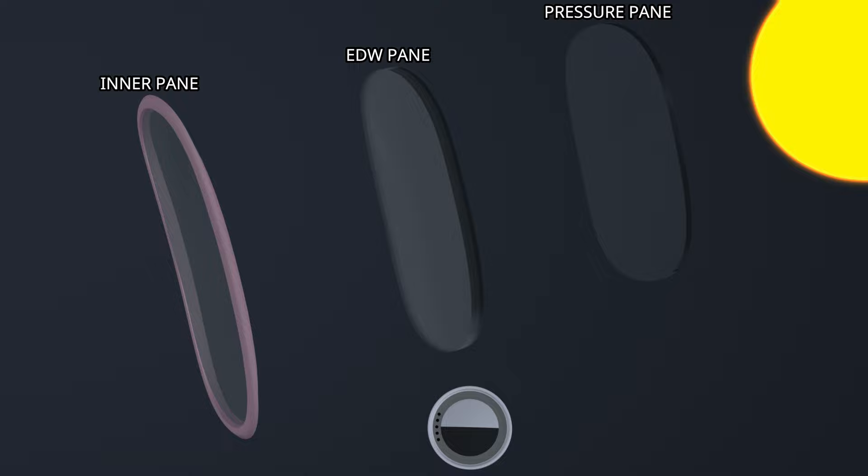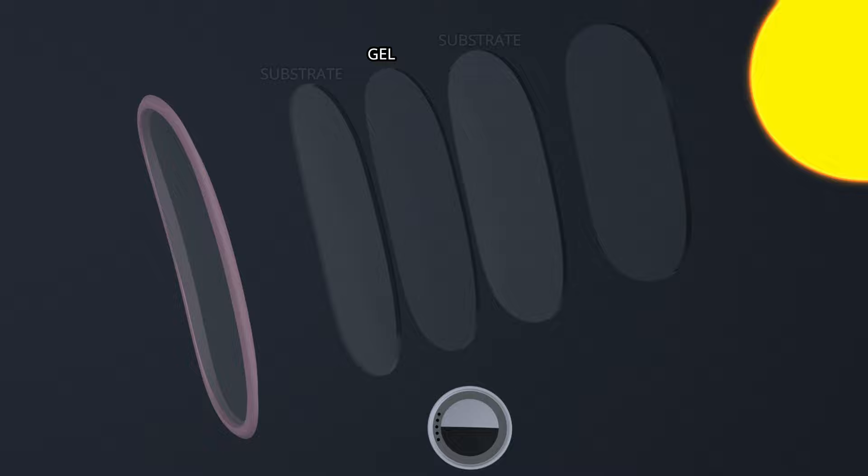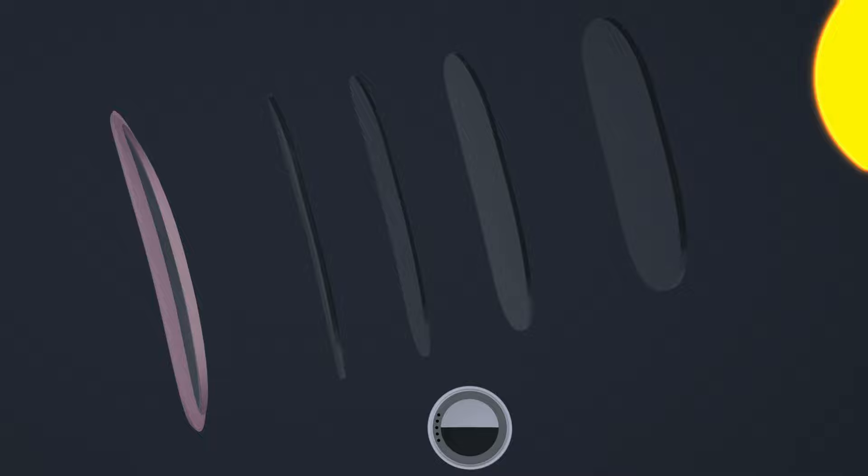The dimmable pane controls the visible light transmission and works on the principle of electrochromism. An electrochromic gel is laminated between two transparent substrates. The substrates are coated with a transparent conductive material.